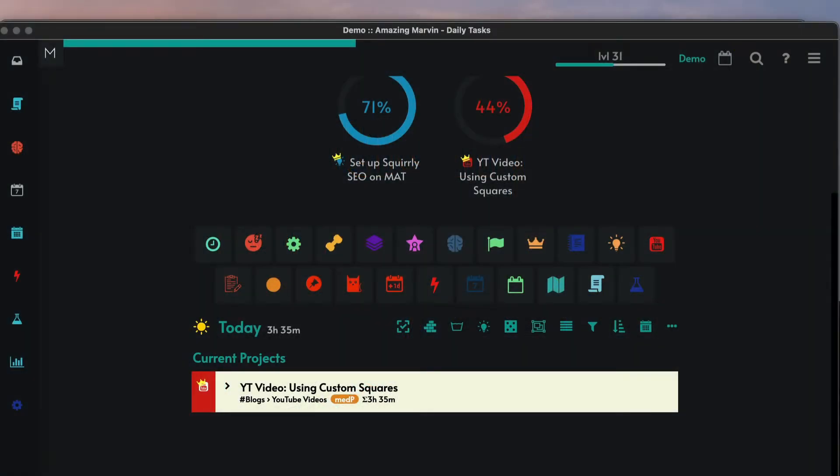I'm back with another video about Amazing Marvin because I find this application amazing. It really has been helping me to get through my daily tasks as well as, more importantly, get through the projects that I've set up in this manager. I just really love all the features that exist in this application. Amazing Marvin has so many features that might be a little daunting for some people to get started with.